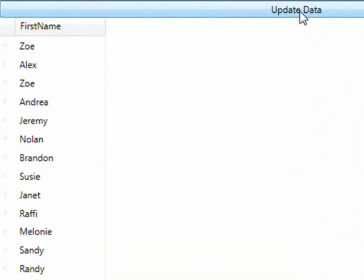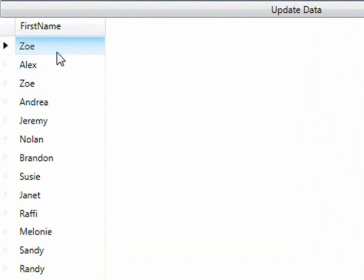We'll click update data and what that will do is change Zoe to Chris, and that's the explicit change. And what's happening as a result of the event is the background color is changing.